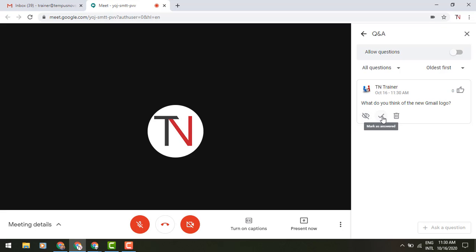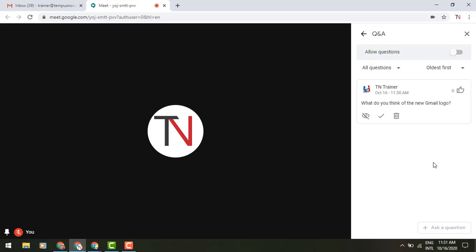I can turn off the visibility as being hidden, I can mark something as being answered, or I could delete those. And other people will also have the option of being able to upvote that particular question as well.